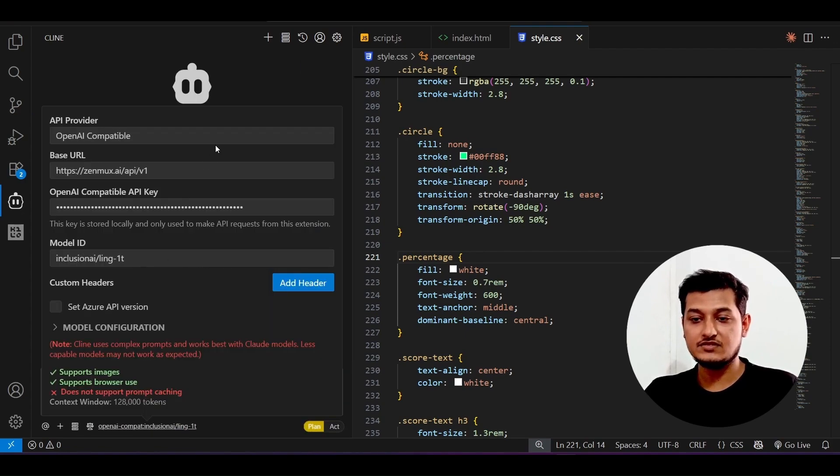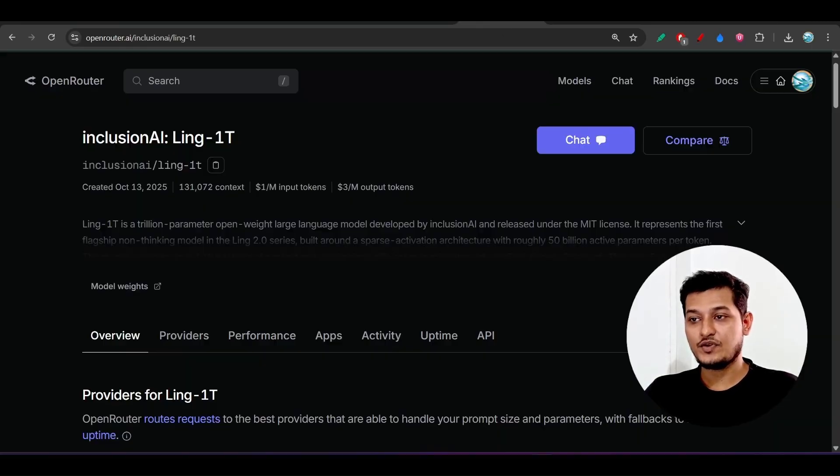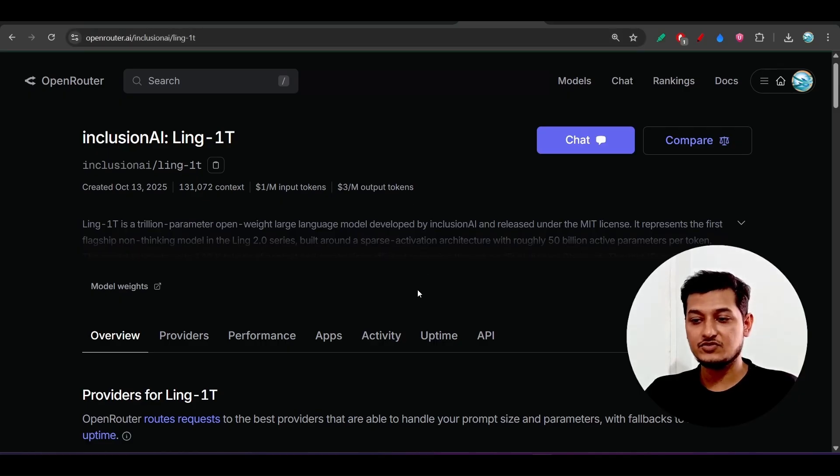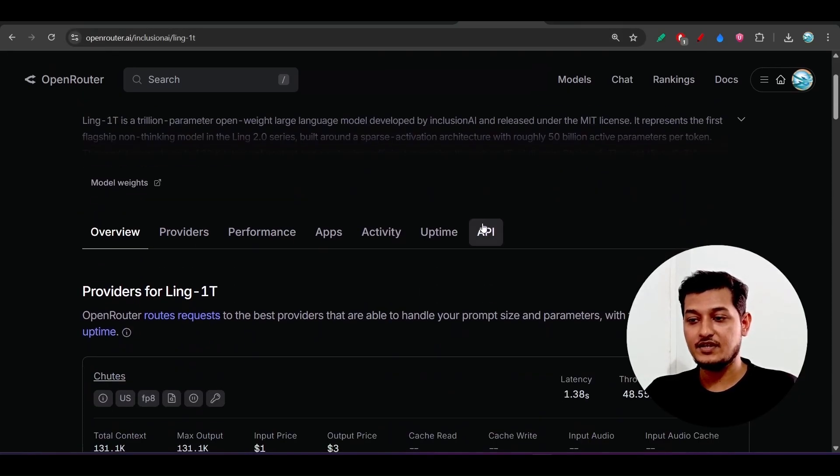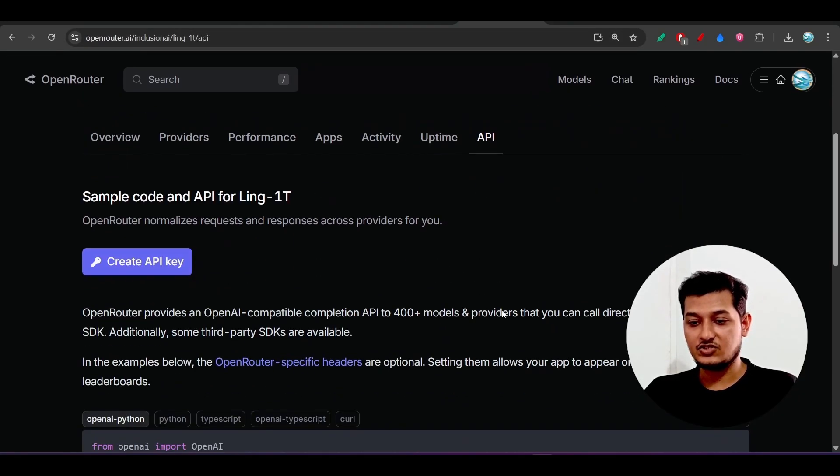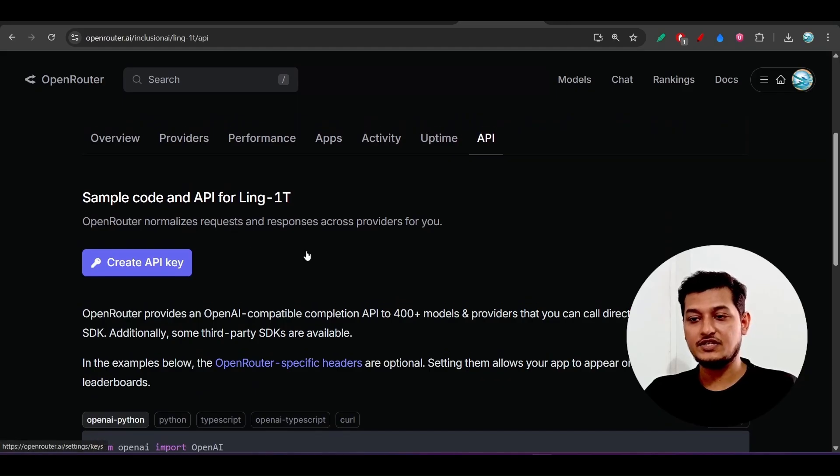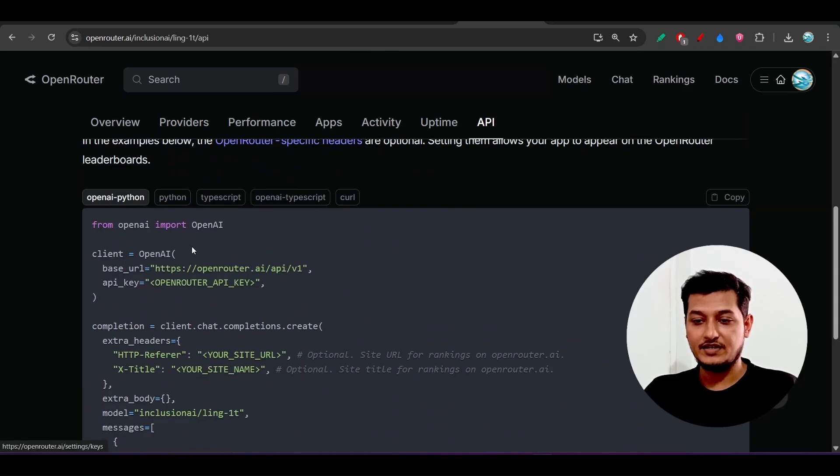Now click on this 'done,' and now here you see it is using this model. If you are reaching it from the Open Router, the processes are the same. Both links I have given in the description. Here also you will find this API key in this section. We'll create API key, so just create that.